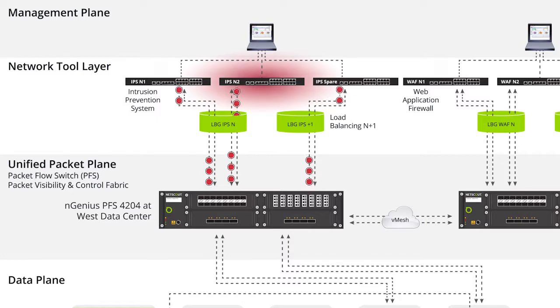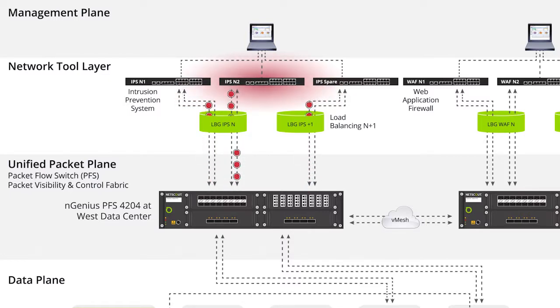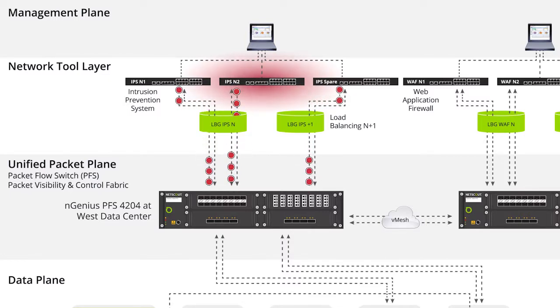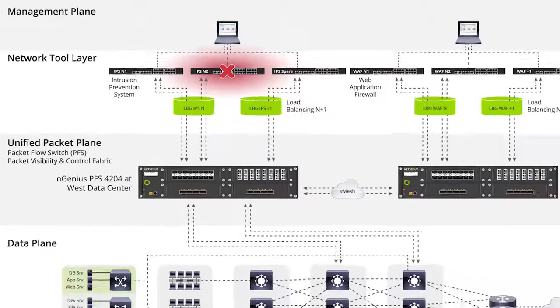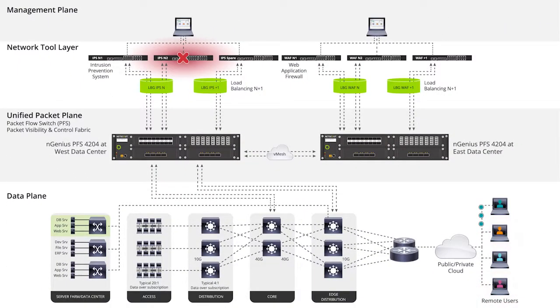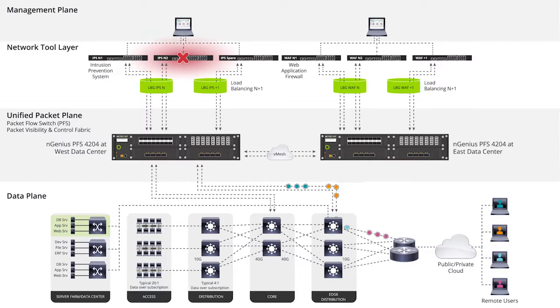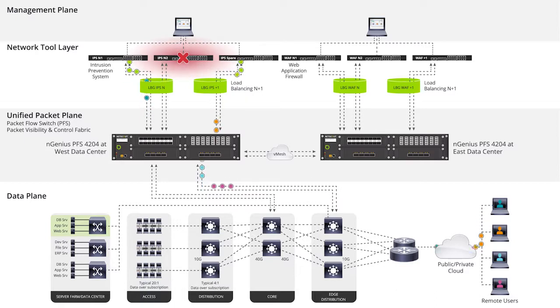So in this instance, the customized packet was sent into a load balance group of IPS and returned to the packet flow switch, identifying an issue within the system. In the event that the security appliance is not operating due to an outage or performance issue, we can easily load balance based on your designated criteria.